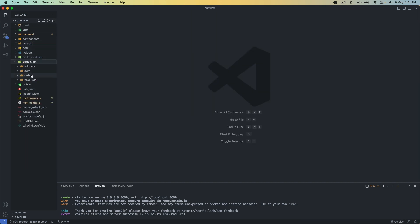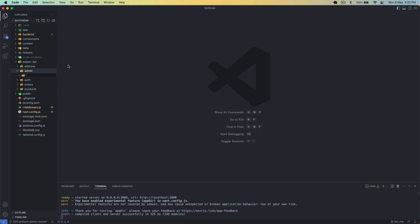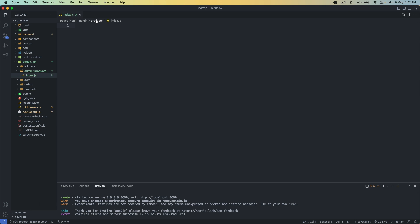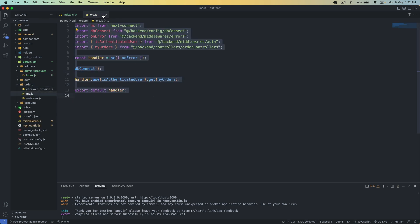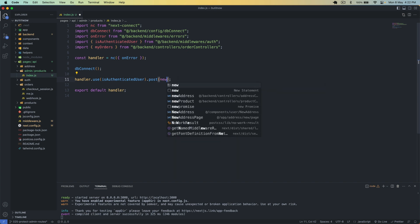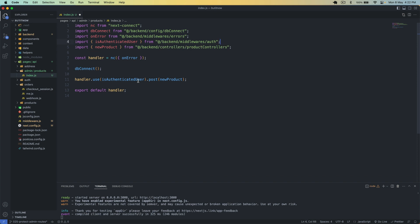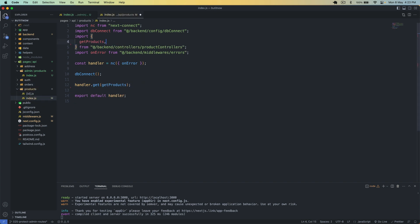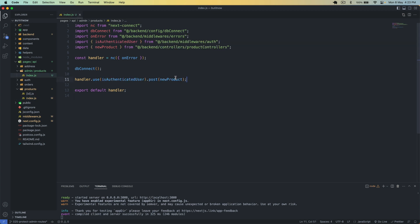Now let's go to our pages and in the pages in the API create a new folder for the admin. In the API create a new folder called 'admin', and inside that create a folder called 'products', then create a file called index.js. So the route is going to be slash api slash admin slash products and that will be a POST route. This is a protected route and we remove the product creation from the general product index.